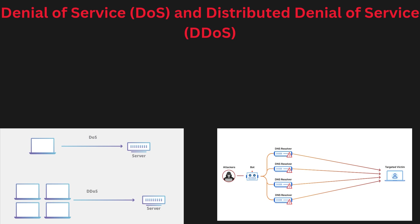Denial of Service (DoS) and Distributed Denial of Service (DDoS) attacks: A DDoS attack aims to make a system, service, or network unavailable by overwhelming it with a flood of traffic. Distributed Denial of Service attacks are similar but use multiple systems, often hijacked devices, to launch the attack, making it even more powerful.